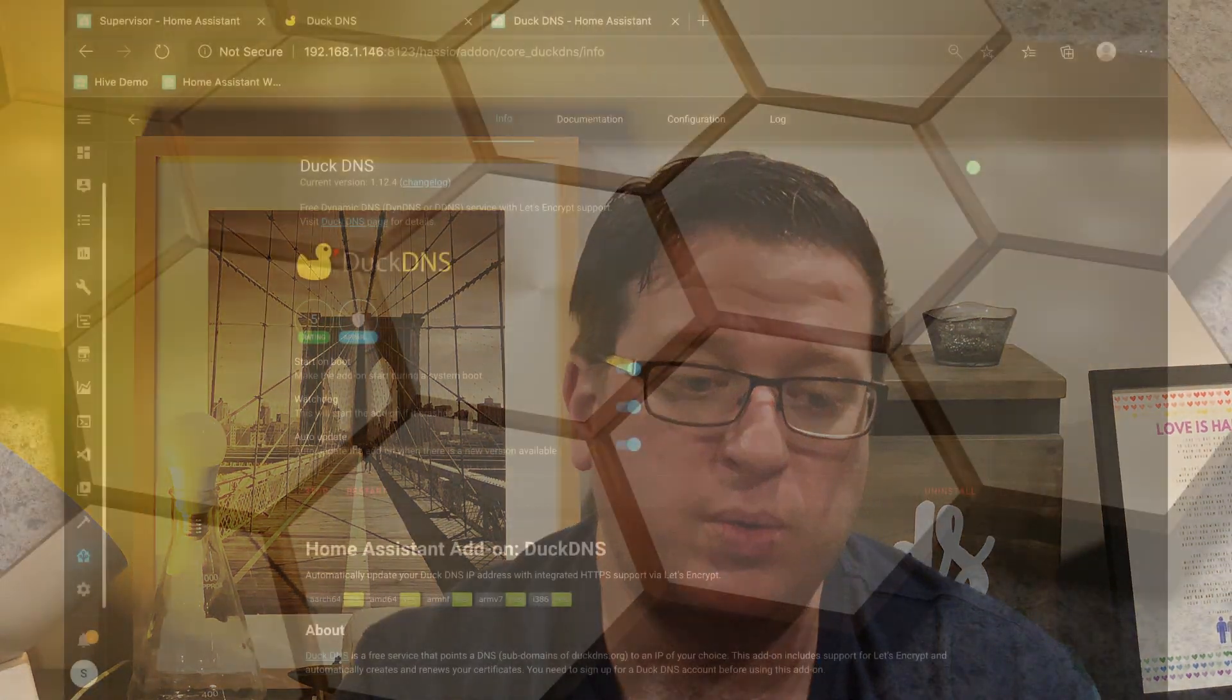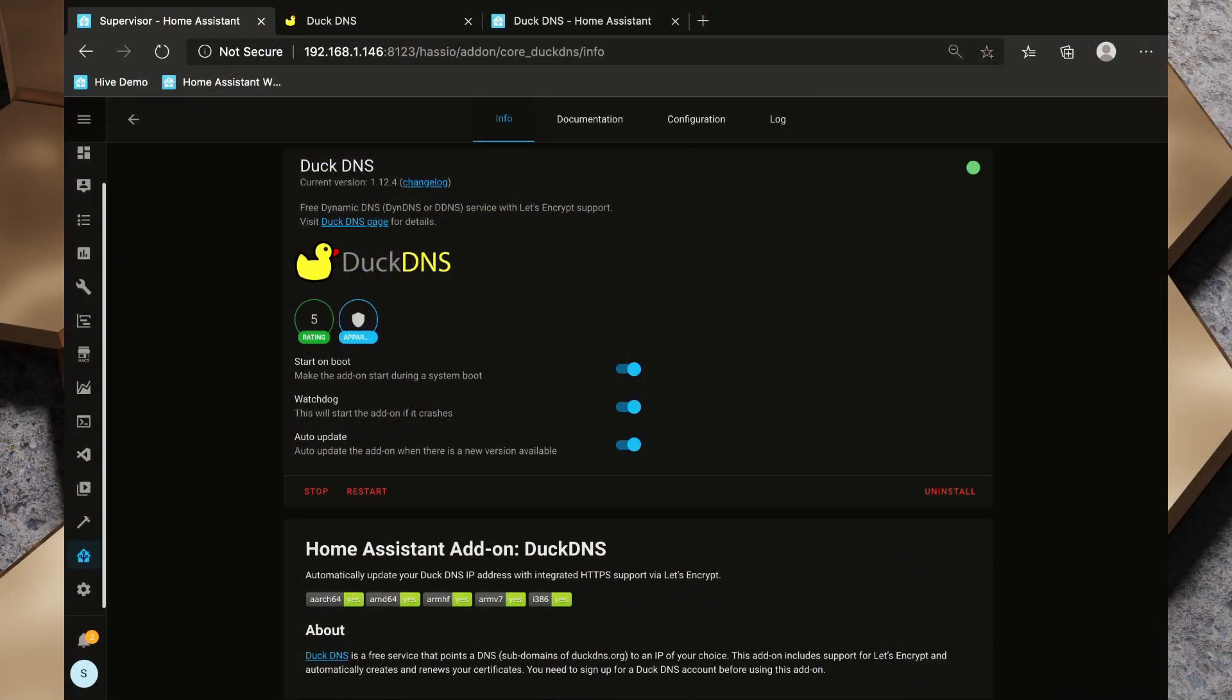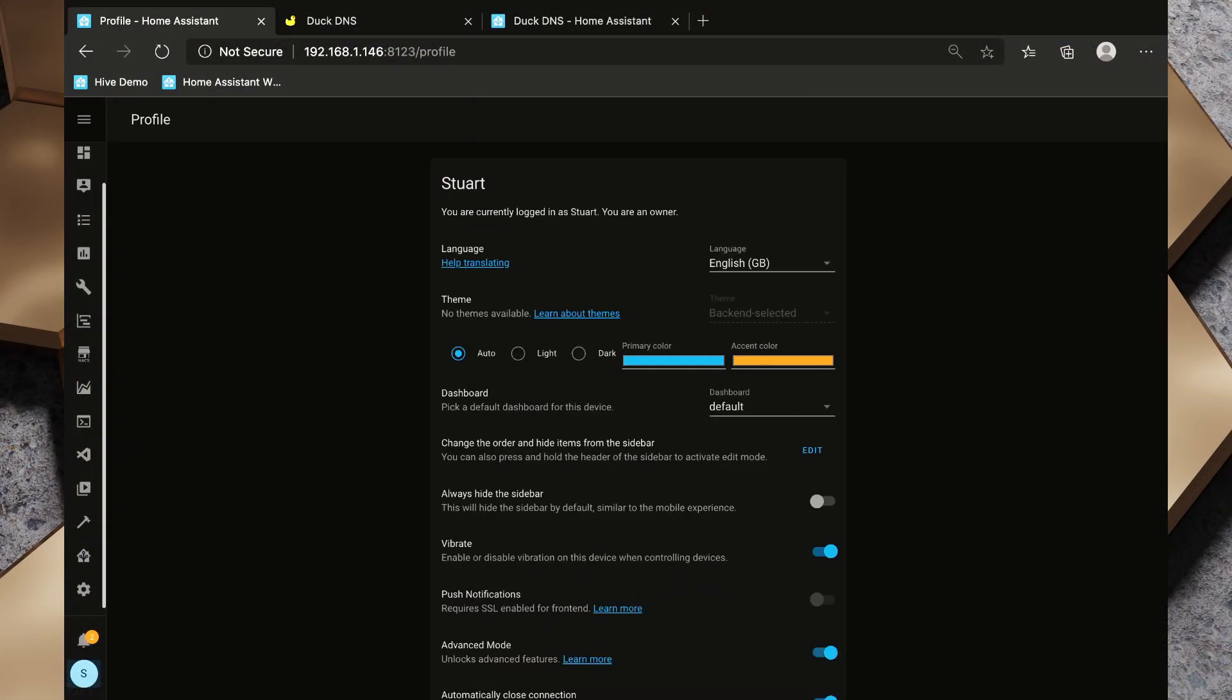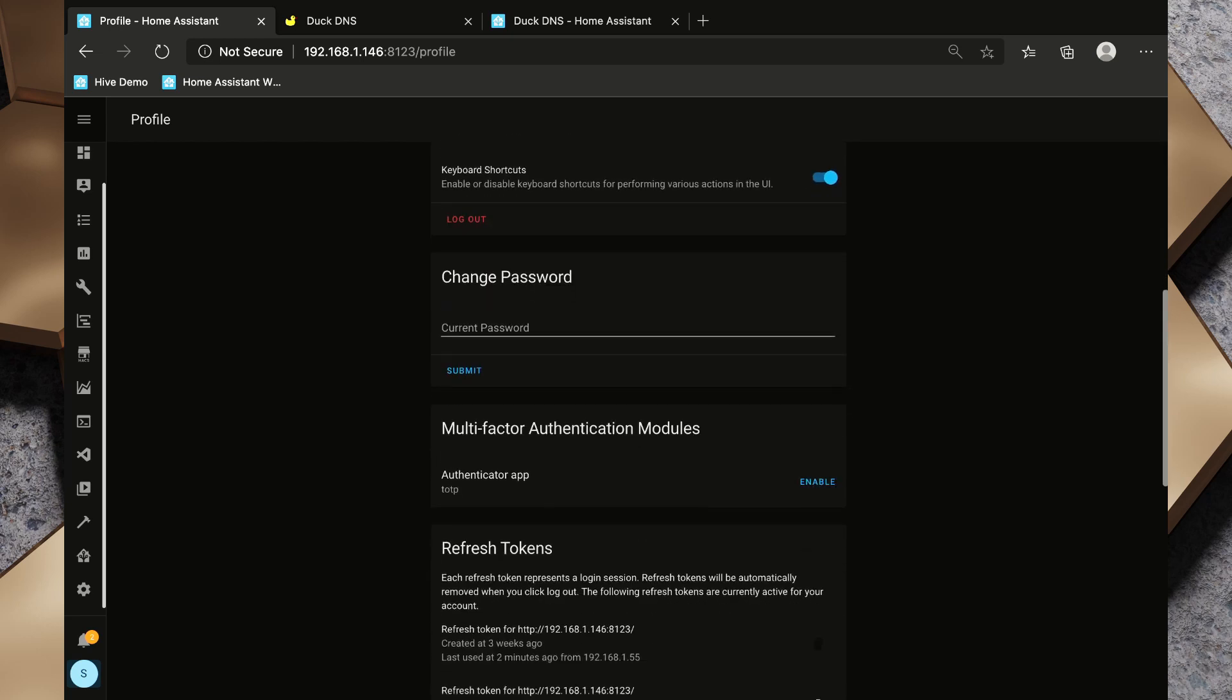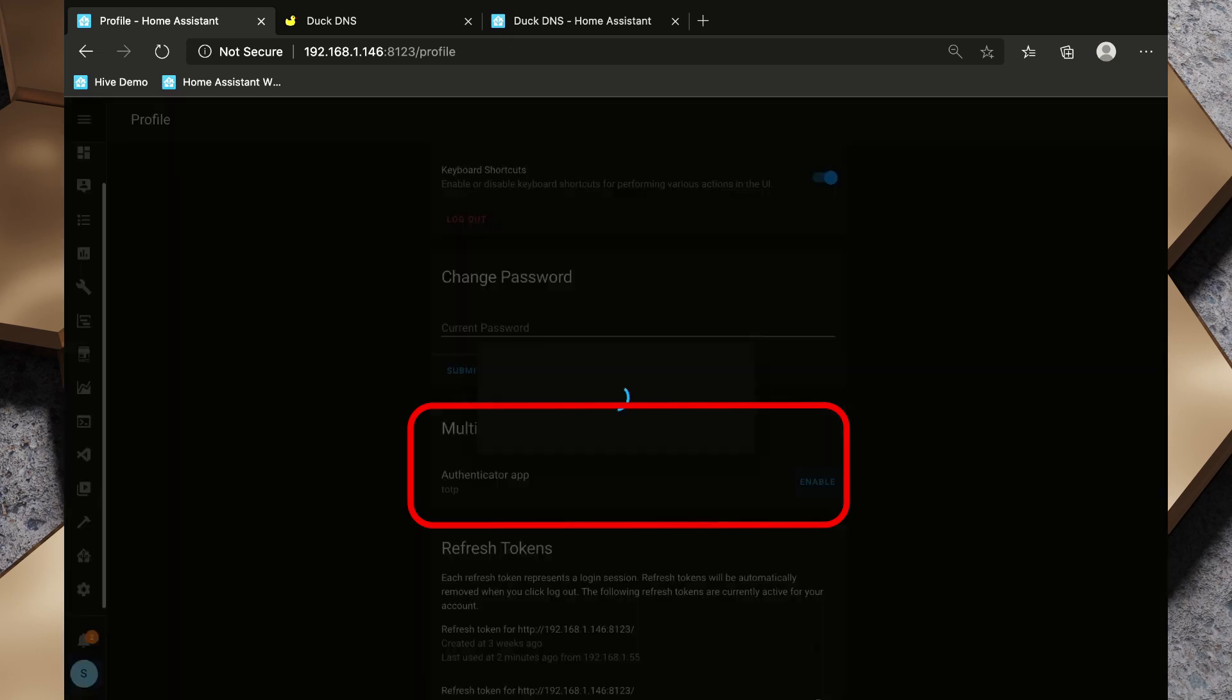What we're going to do to set up two-factor authentication is click on our name in the bottom left corner. We're going to scroll down to multi-factor authentication modules and we're going to click Enable next to this TOTP thing here.